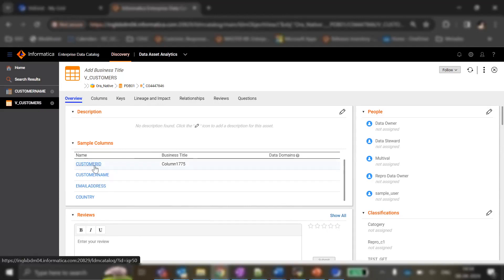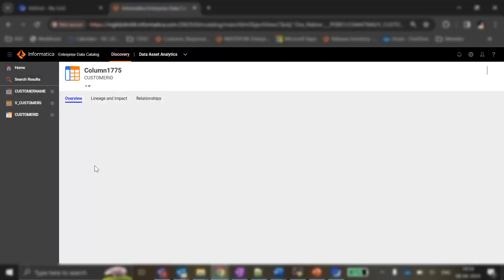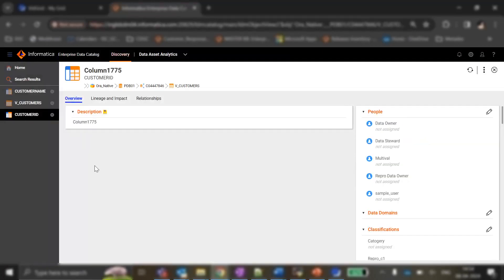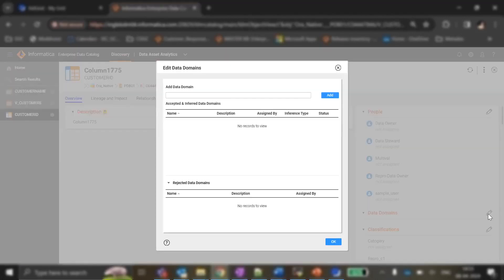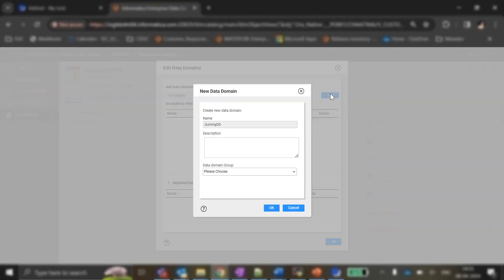Let us consider customer_id as a column. If a user wants to tag a smart data domain to this particular column, we can come to the data domain section in the EDC catalog, click on edit, and in the add data domain field we can label the data domain. Let us keep the name as dummy DD and click on add.